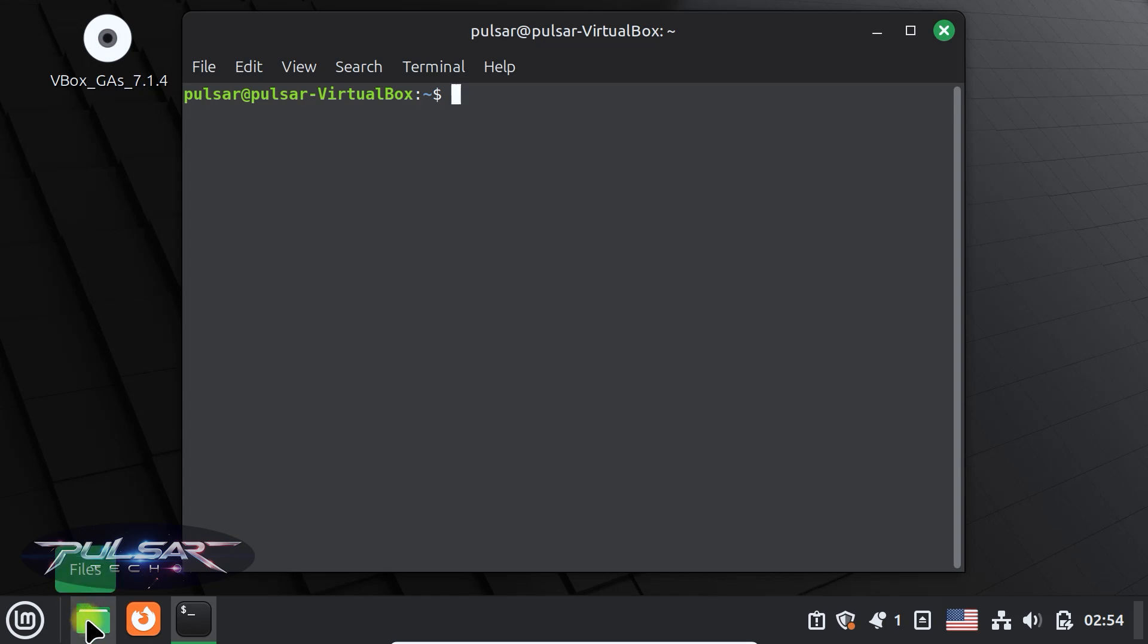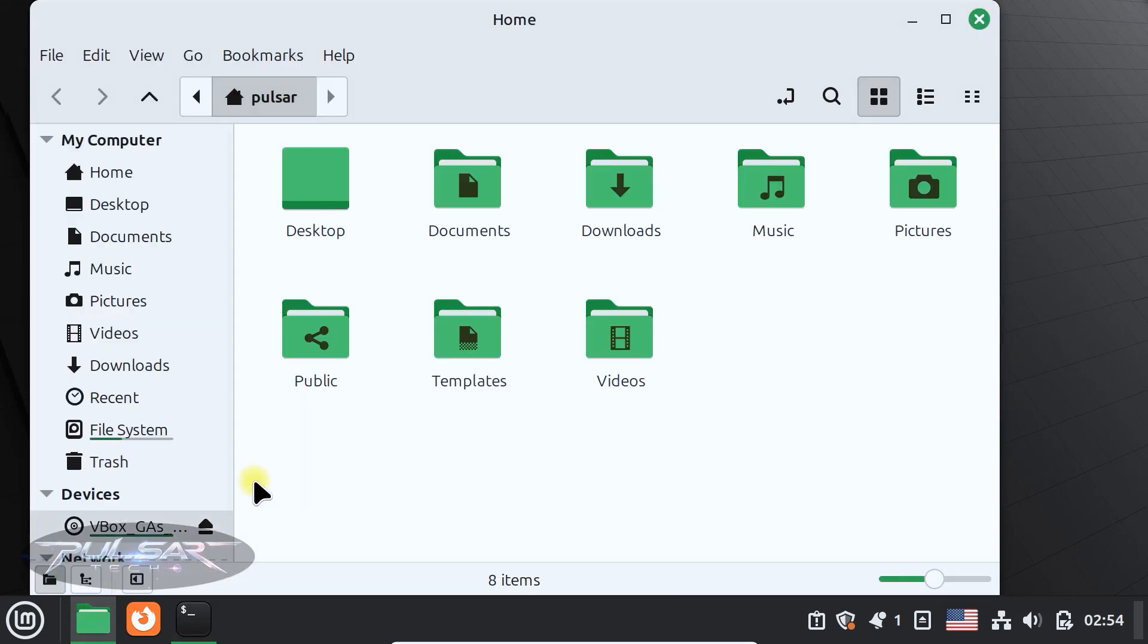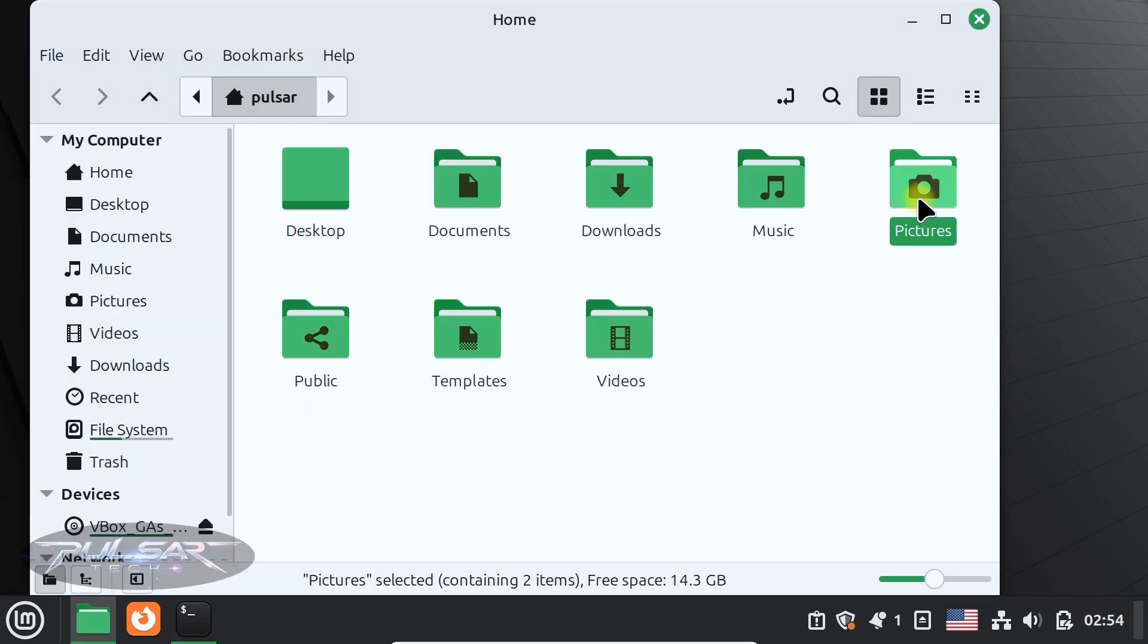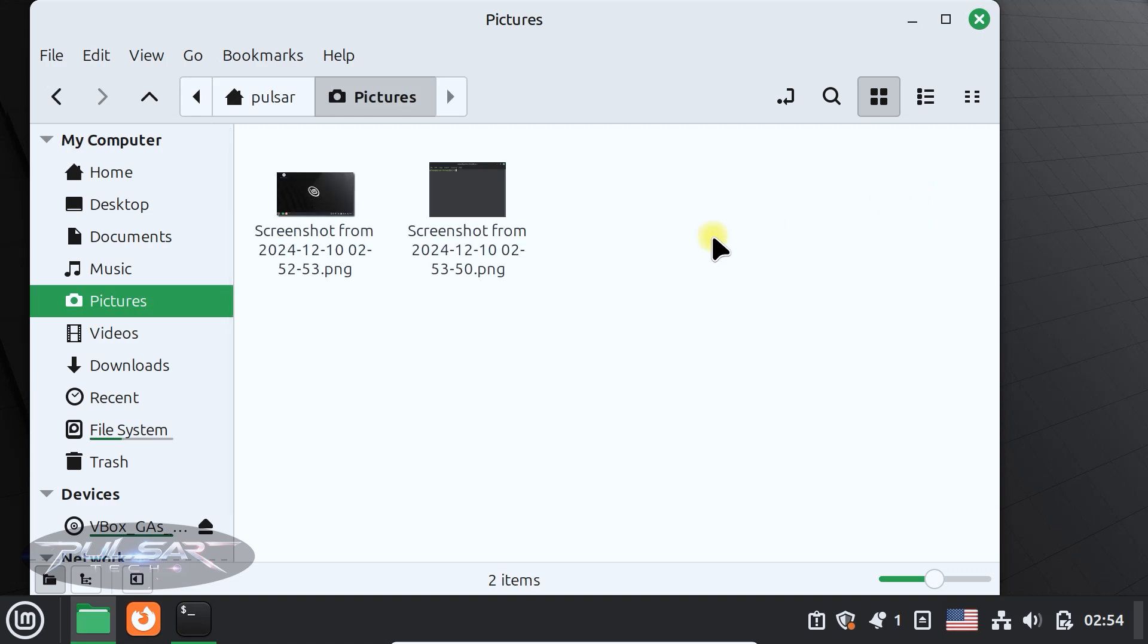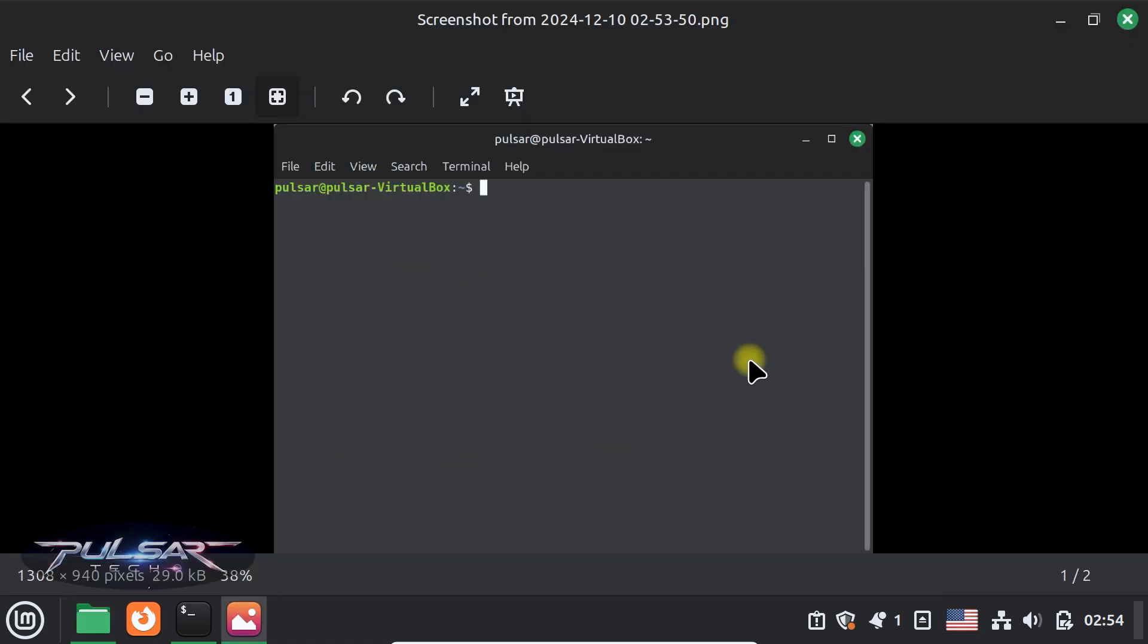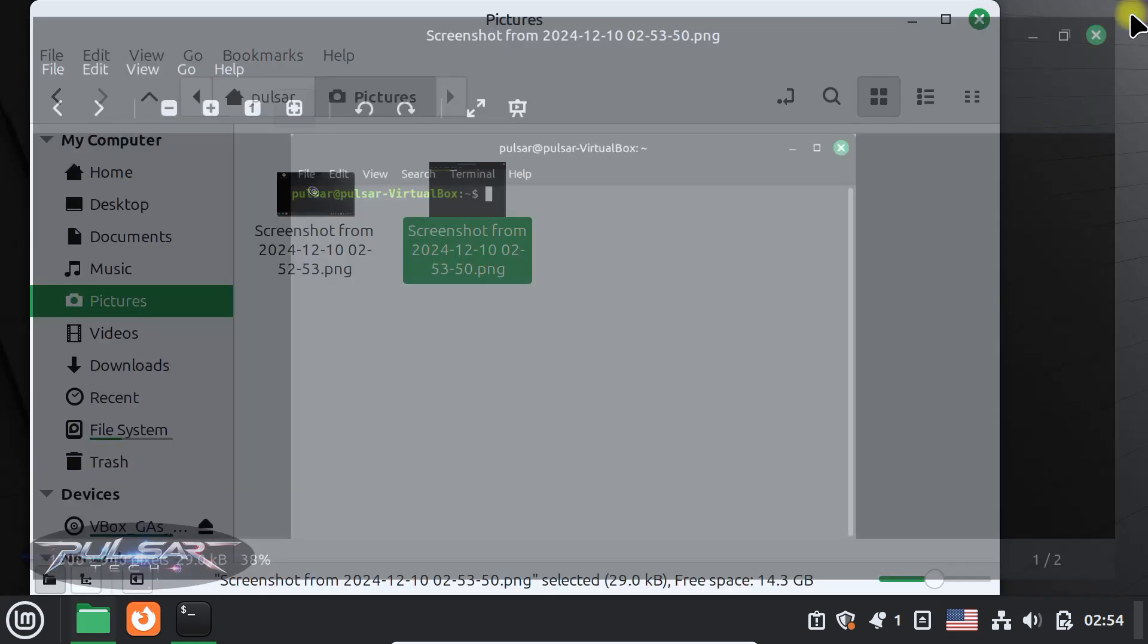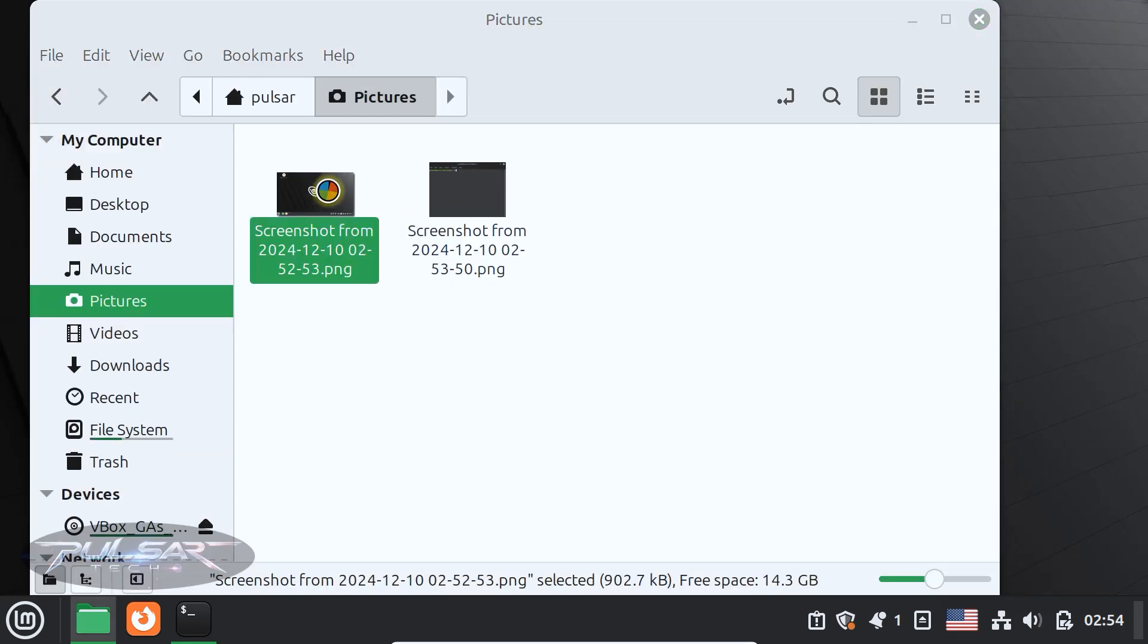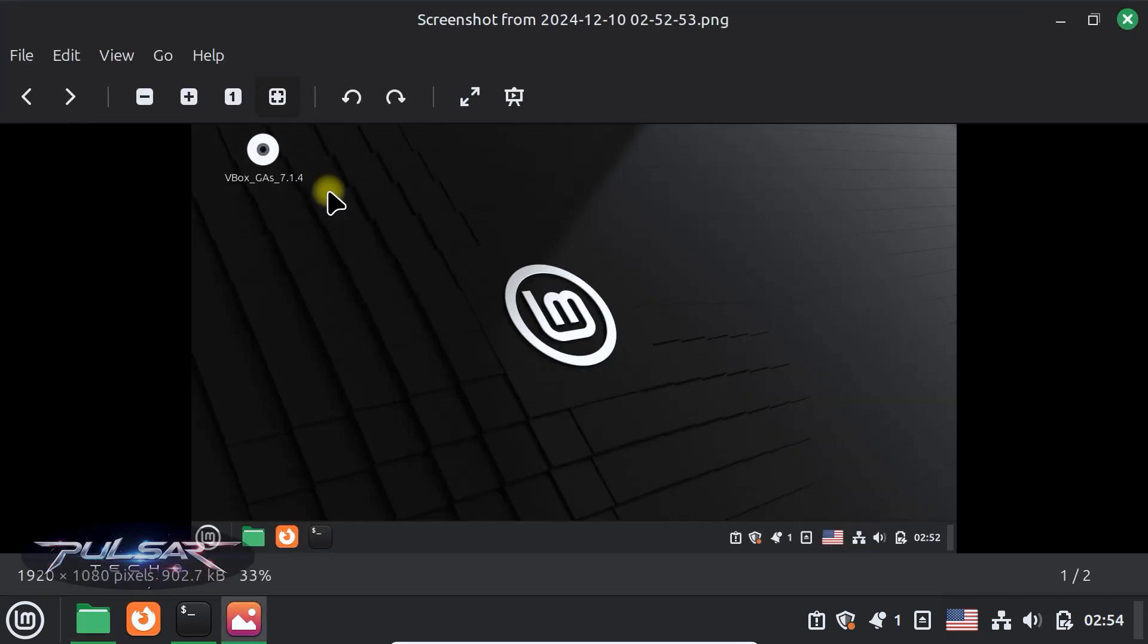Let's check it out. Go to files, pictures, and there we go. So here's our screenshot of just the terminal. And here's our screenshot of the whole screen.